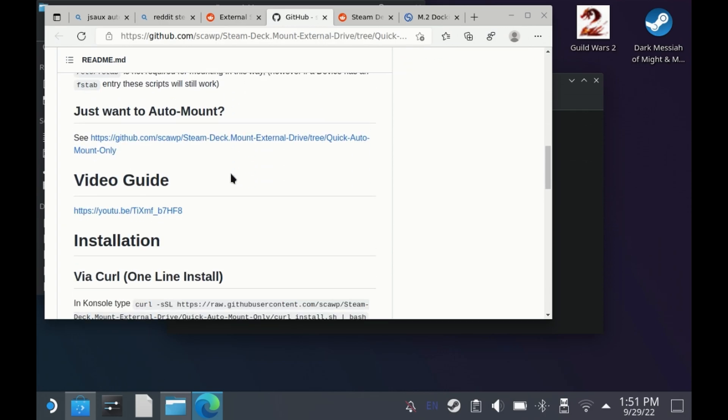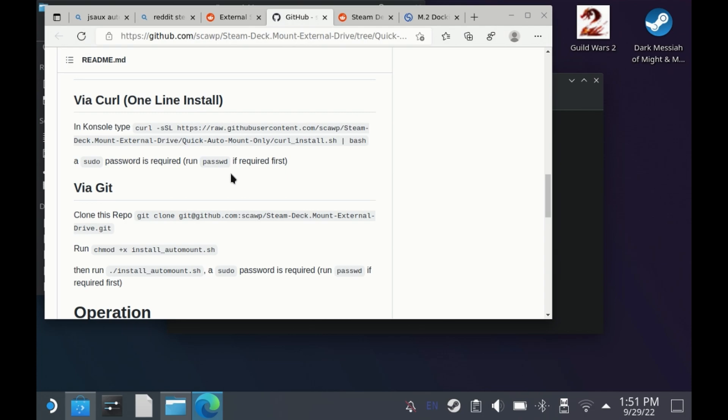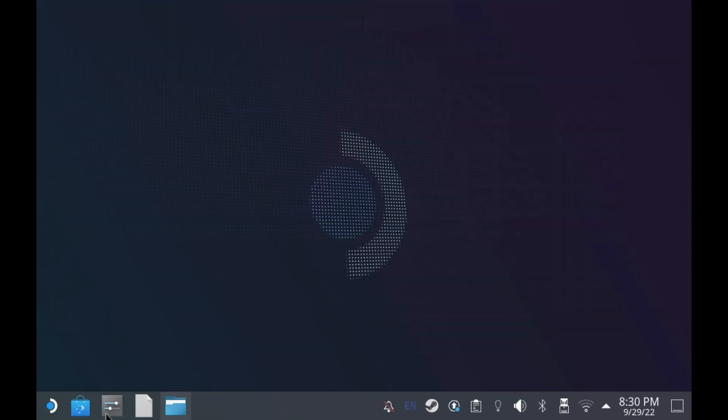Well, actually it's incredibly simple and you don't have to do it every single time. All you need to do is switch to desktop mode, go to this GitHub link that I will put in the description below and copy this section via curl one-line install.